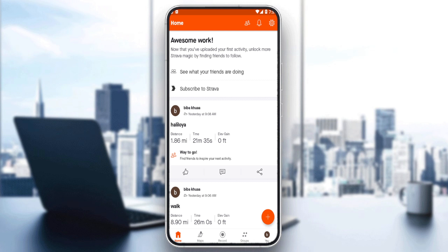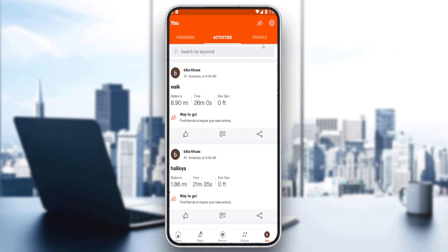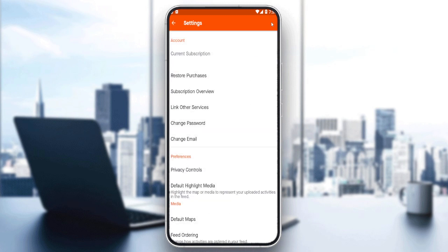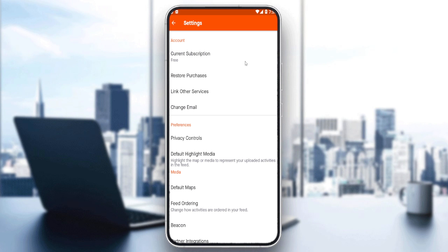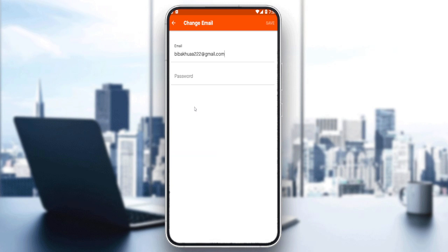If you want to do that, click here at the bottom right corner, and then click the settings option at the top right corner. Once you are here, you will find the option in the account section, which is 'Change Email.' Just click here.